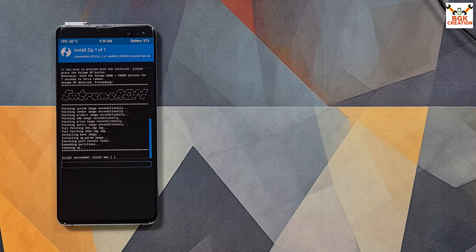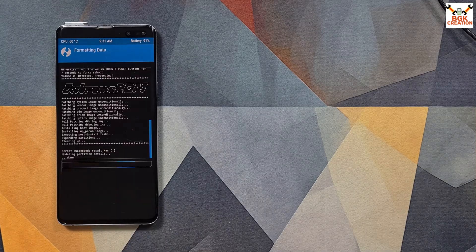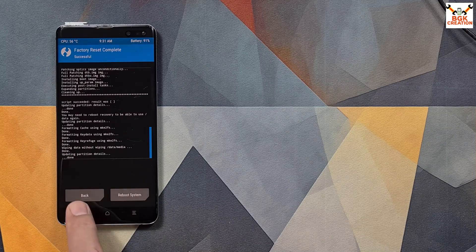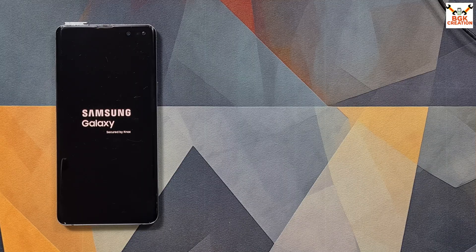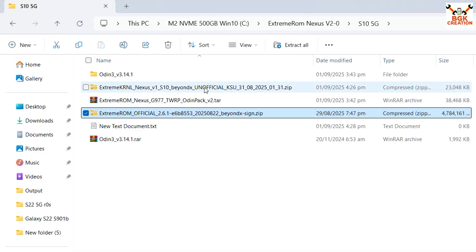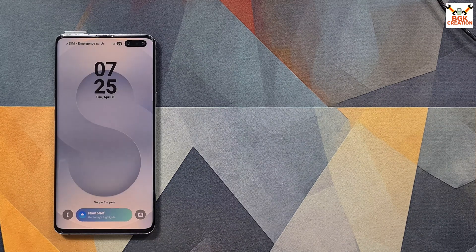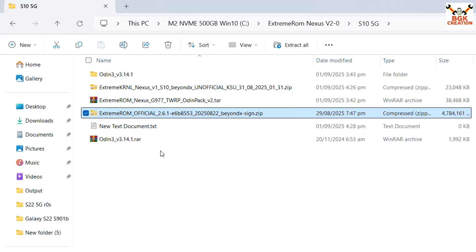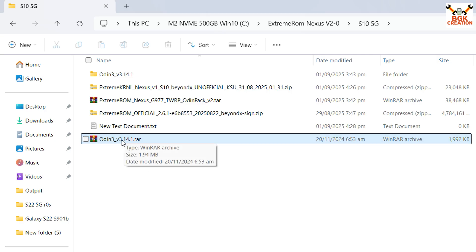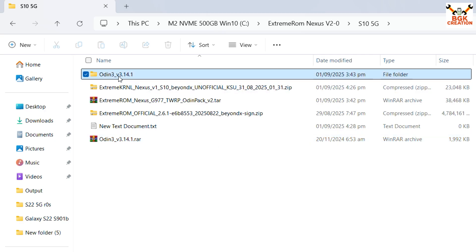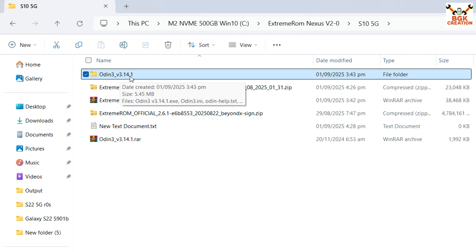I also tried flashing the Extreme ROM 2.6.1 on my S10 5G and my phone was having the same boot loop situation. Then I got the fix file, flashed it, and the mobile phone booted successfully. Links are provided in the video description — click the link and download the files. After downloading, extract the Odin 3.14.1 into the same folder. I already did that — you can see the extracted folder of Odin 3.14.1.